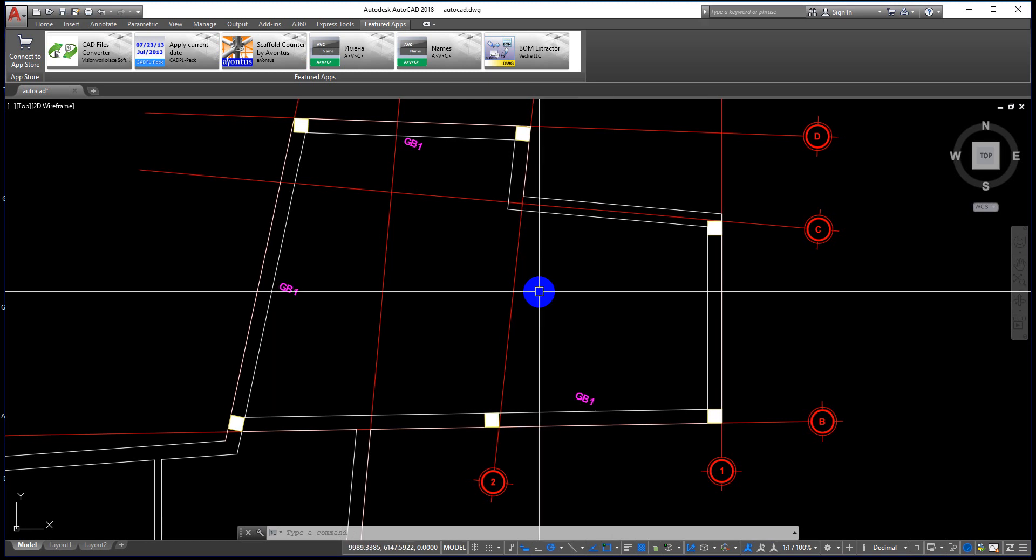Hi everyone, welcome back to the NTD channel. Today's topic is how to rotate text parallel to any object.